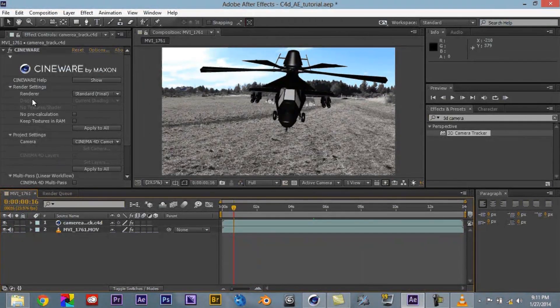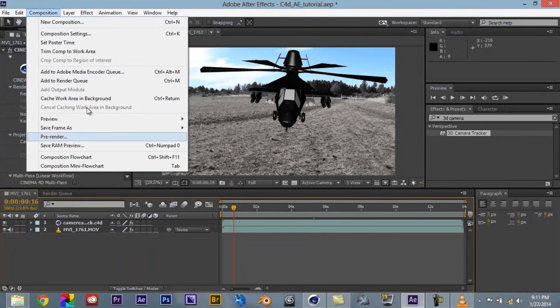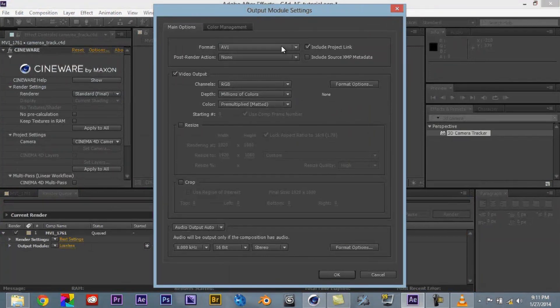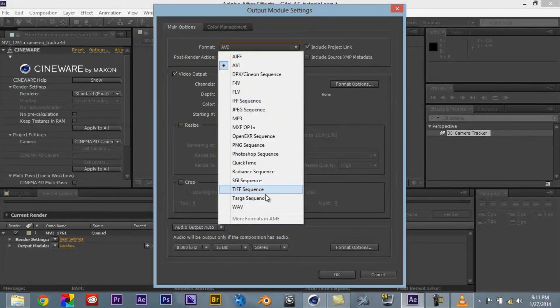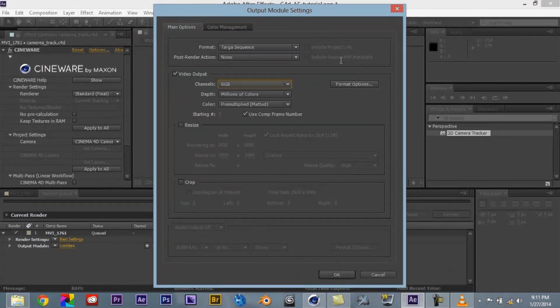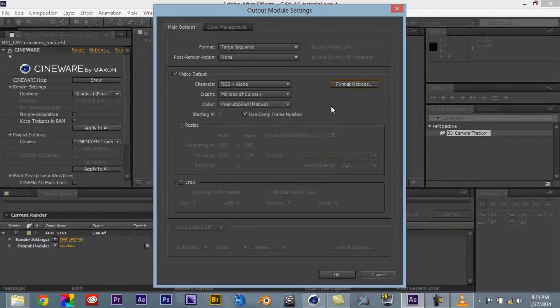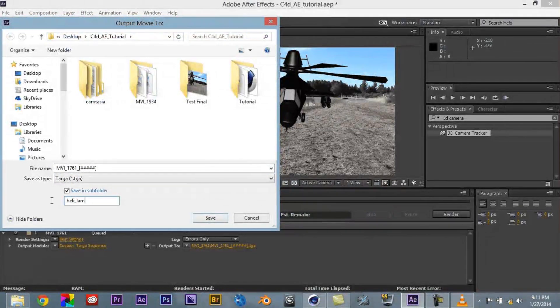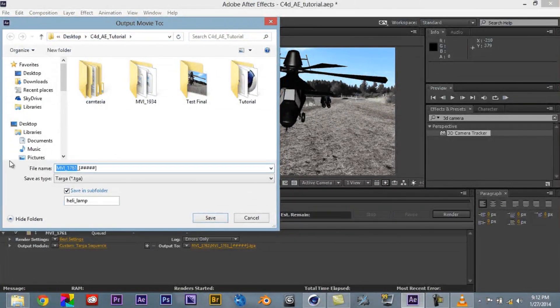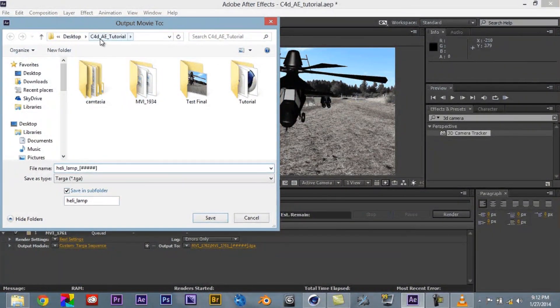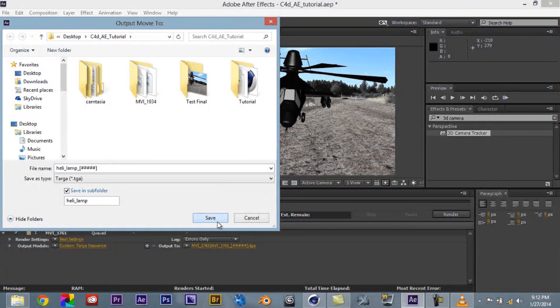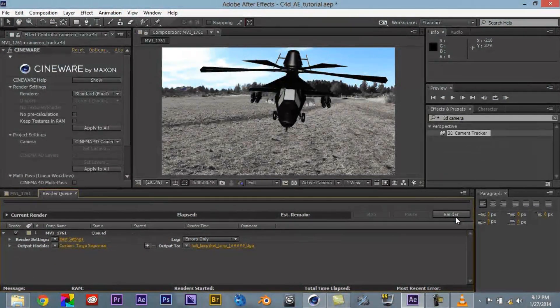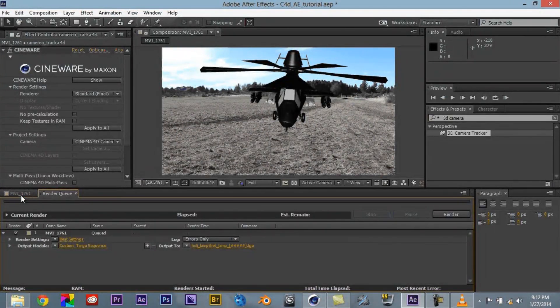So then just to render it out, we come over here and say File, whoops, sorry, Composition, Add to Render Queue, go over here. Now, I do Targa Sequences. And if you had an alpha channel, you can run out the alpha, otherwise you're just doing RGB Format, 32-bit, I'll come over here, say OK, give it a name, we're going to go ahead and say Heli Lamp, and Heli Lamp. And this is going to create a subfolder inside my Cinema 4D AE tutorial. I say Save, tell it to say Render, and then just sit back and wait, and you only have to render once instead of having to render things in both Cinema 4D and then render again once you bring in the After Effects.